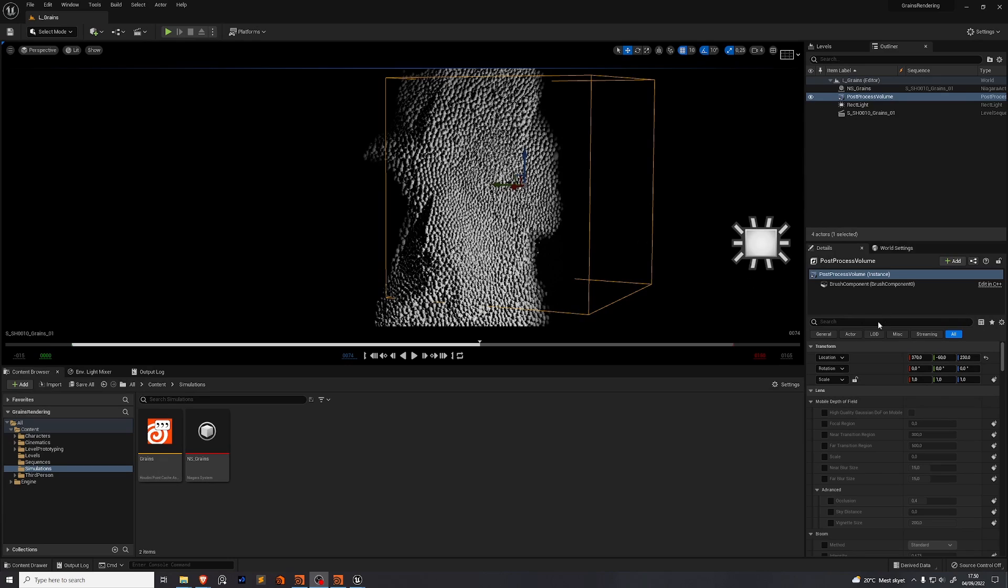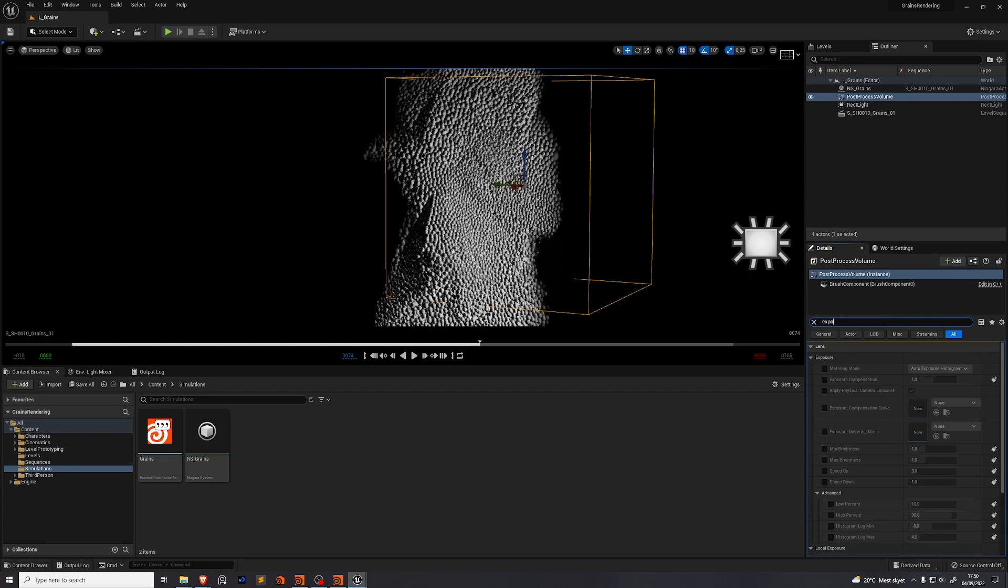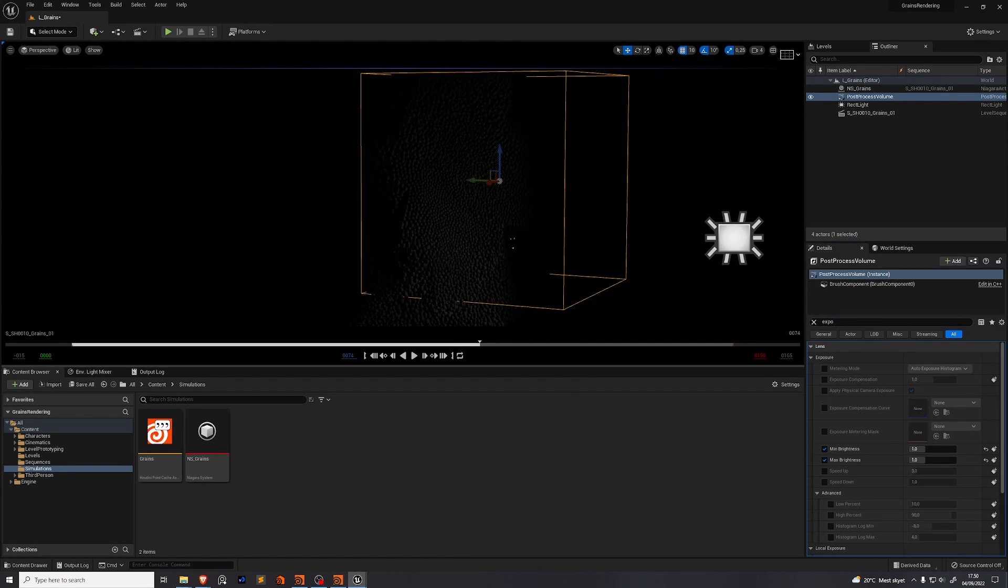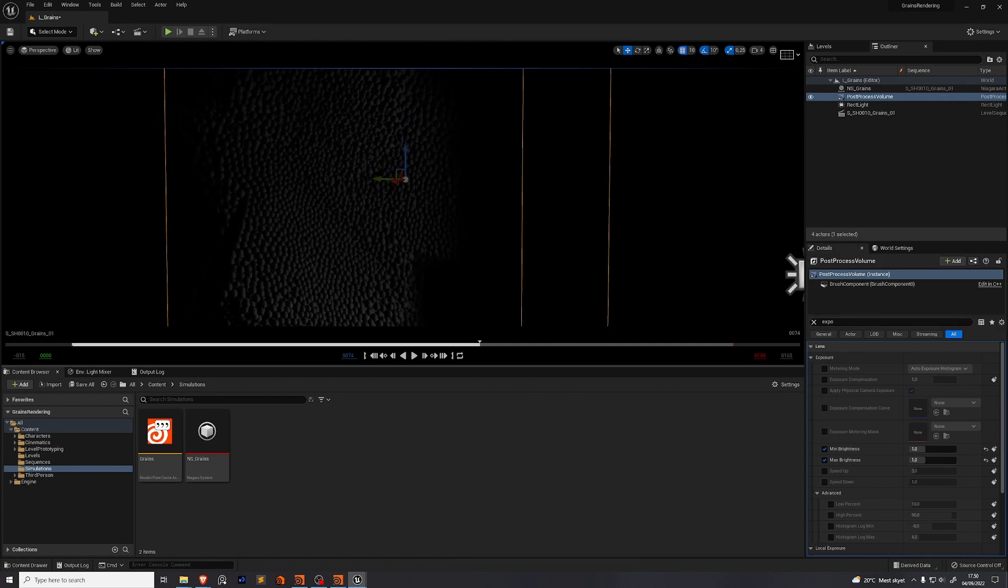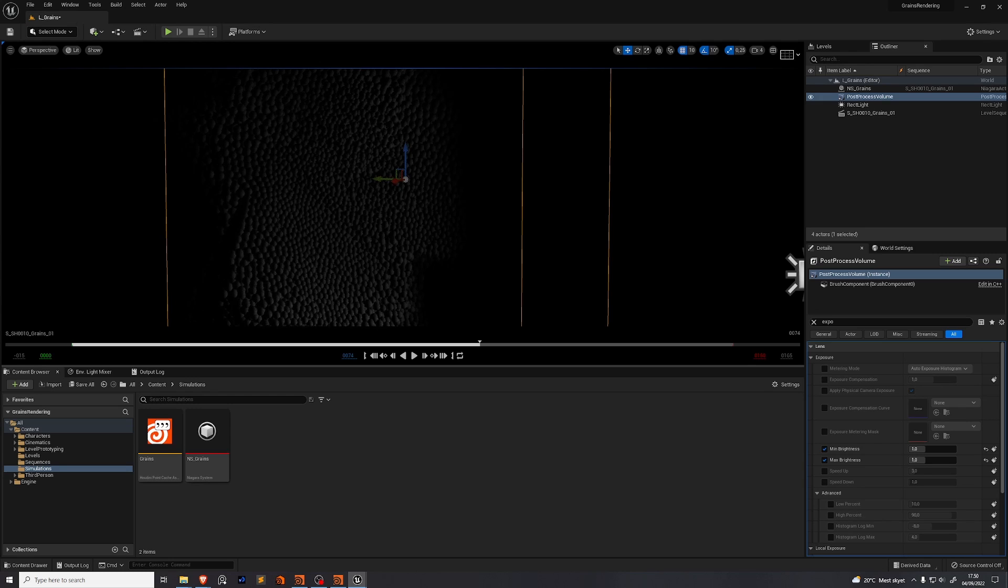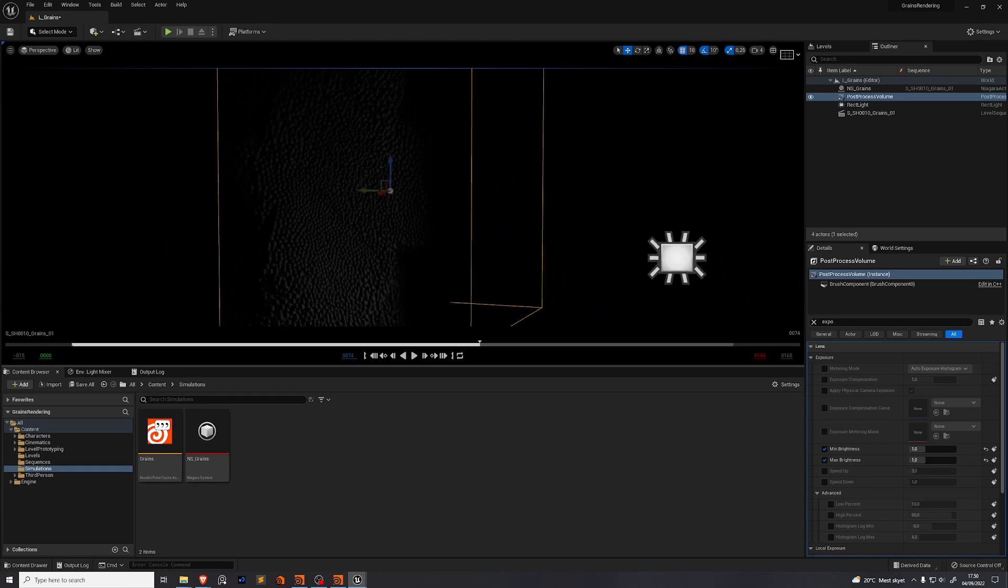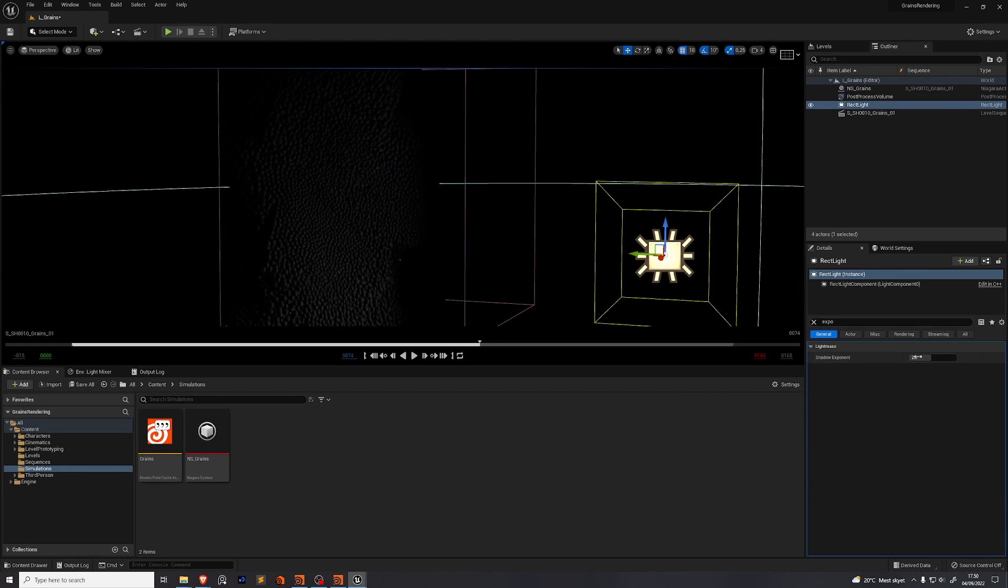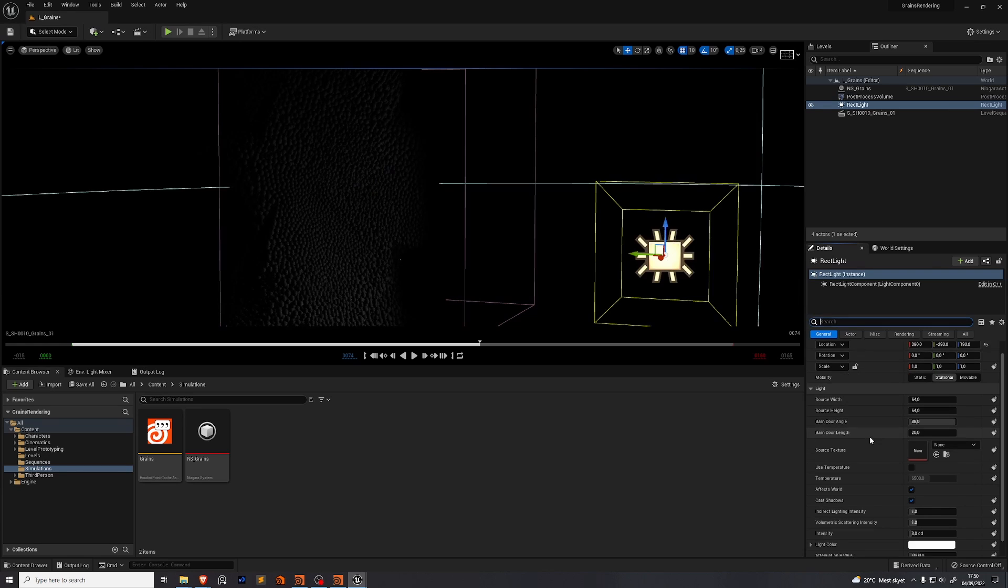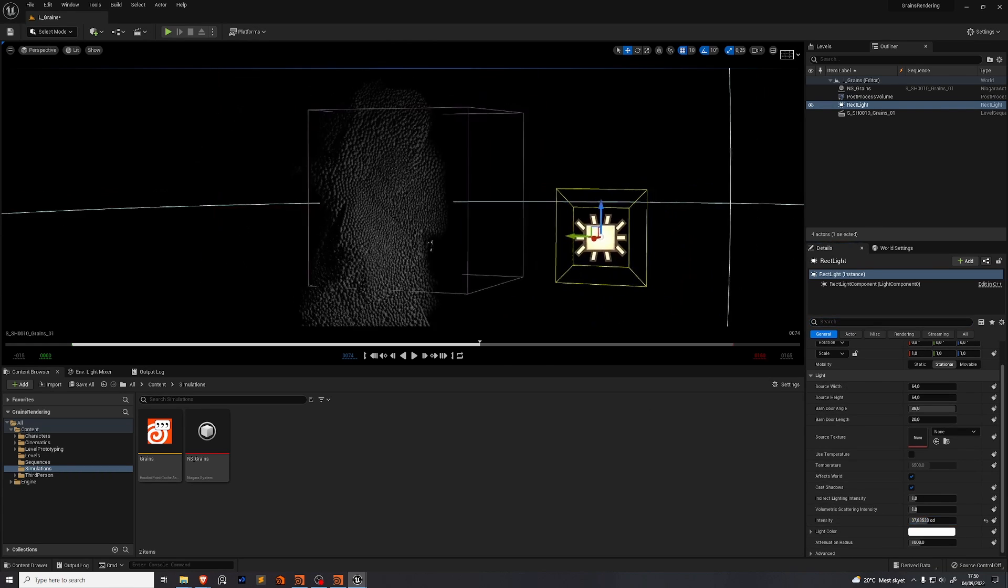Another thing we should do with our post processing volume is control our exposure. So if you search for exposure go to min brightness max brightness and you set them both to one. This makes sure that your exposure doesn't auto adjust like a phone camera would but instead it stays consistent across the entire scene wherever the camera is looking. This way you have much better control over your lighting. For example now we know that we need to turn up the intensity of our light. So if we go on our light and we turn up the intensity we'll be able to see our scene better.